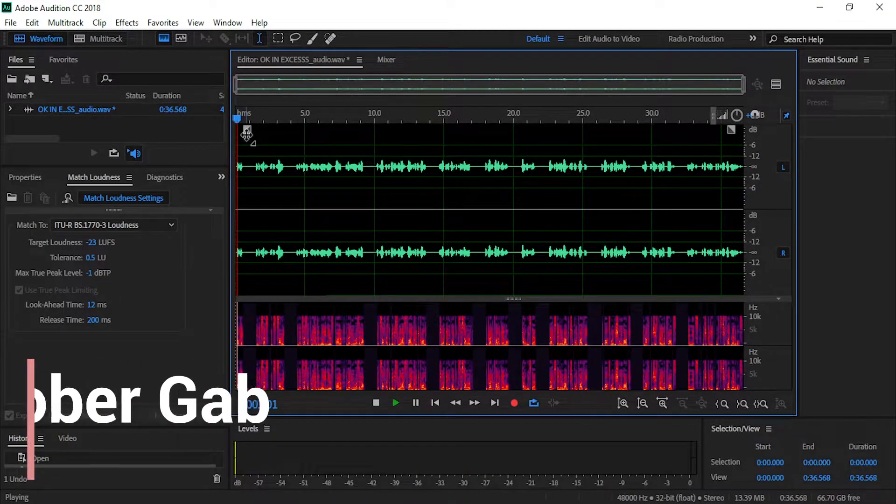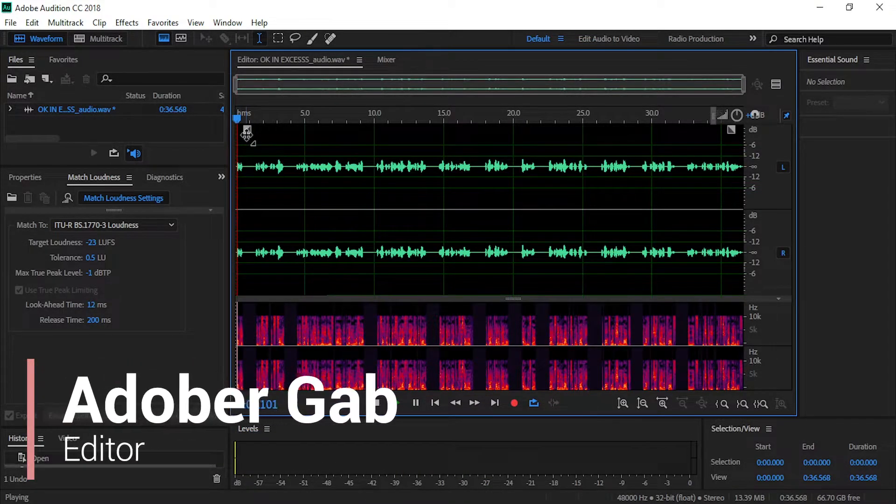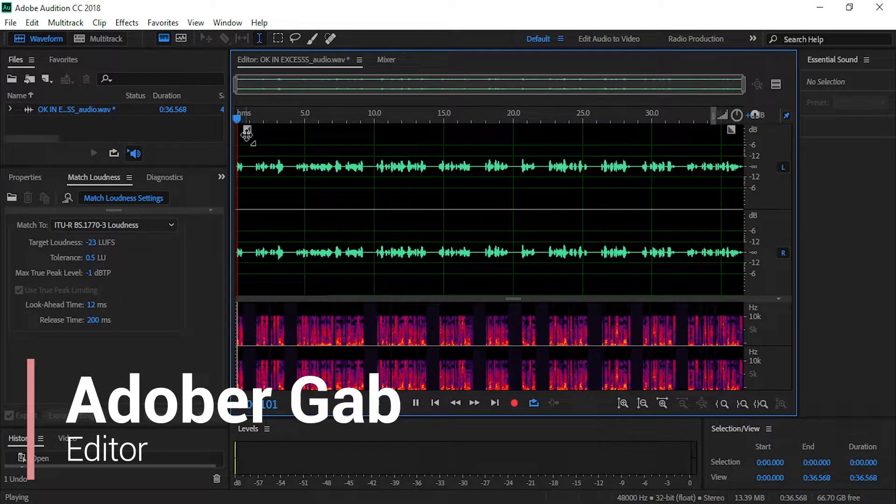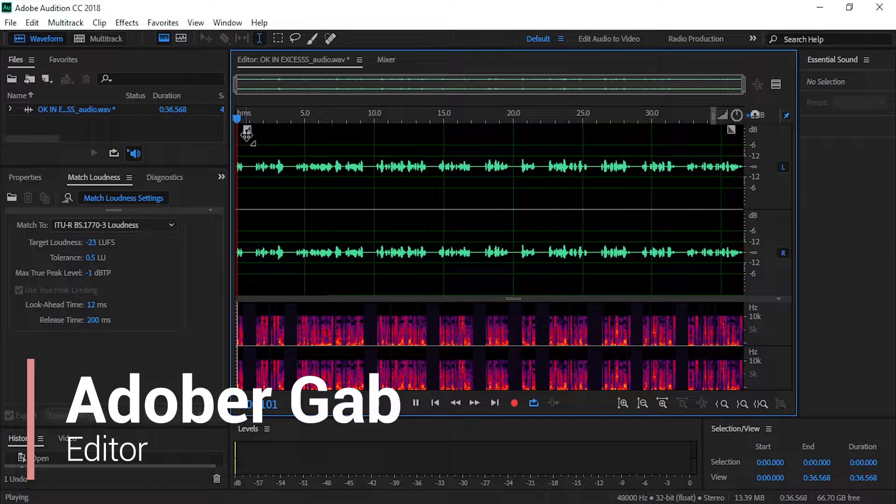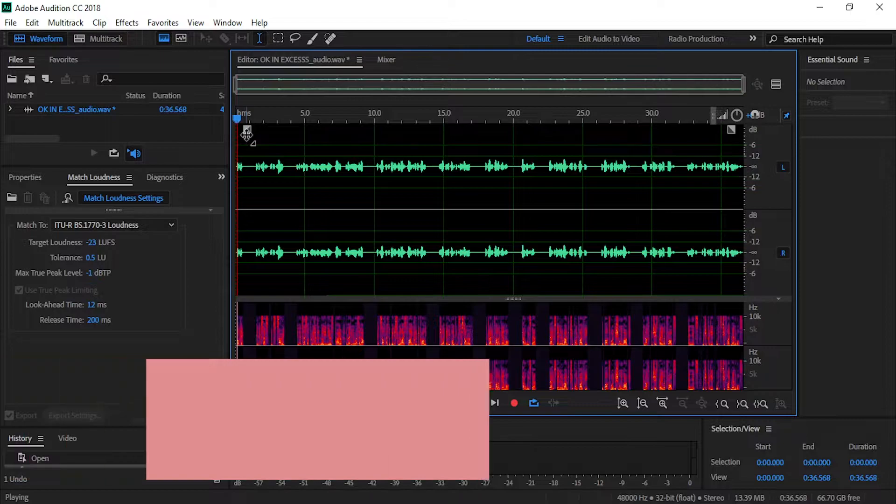Hi, welcome to AdobeR Gap. Today, I will be going to show you how to automatically delete silences in Audition. So without any further ado, let's get started.